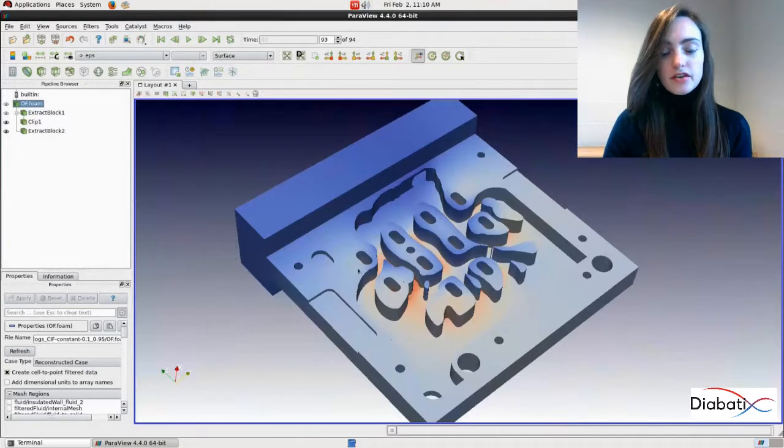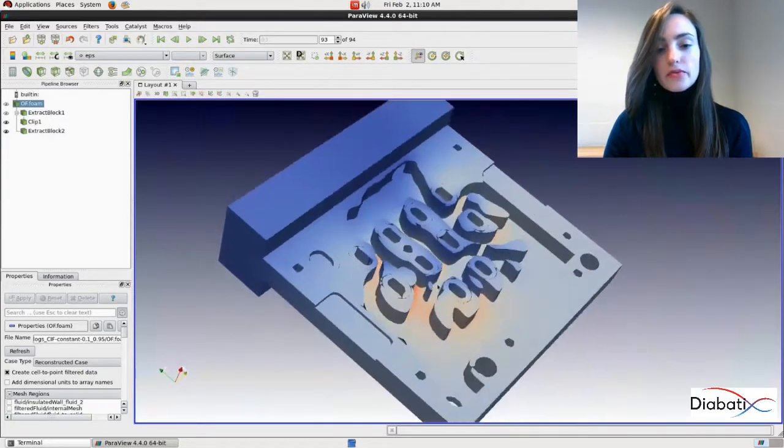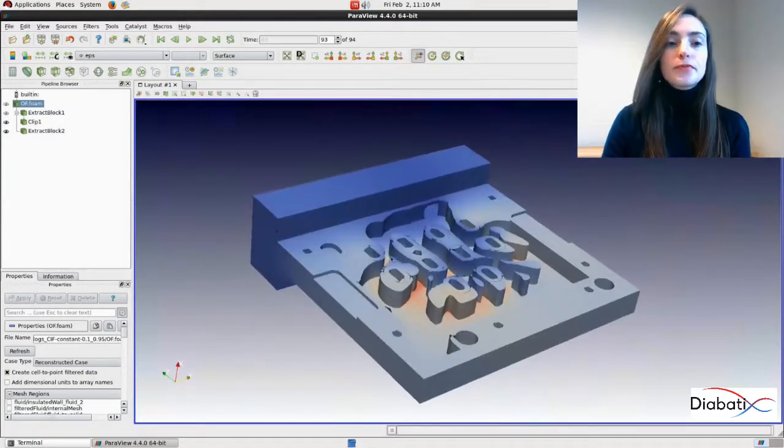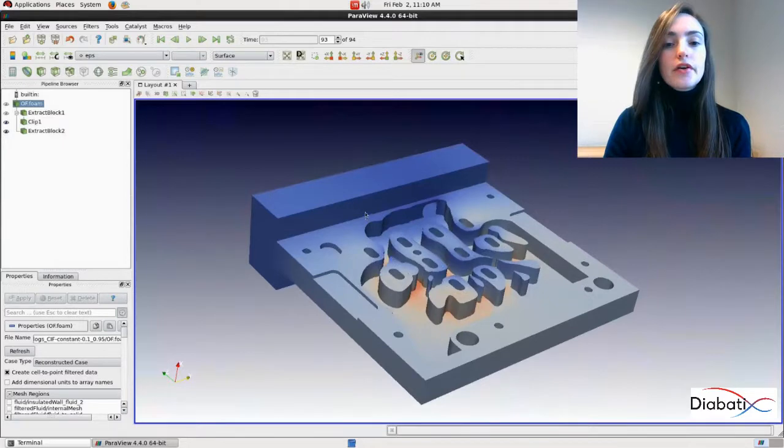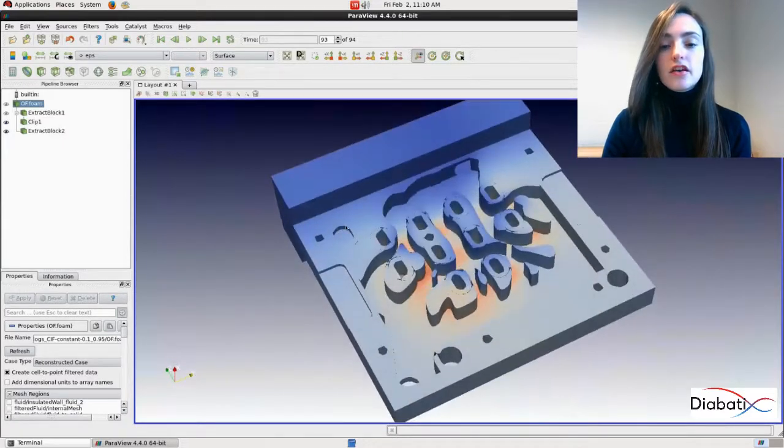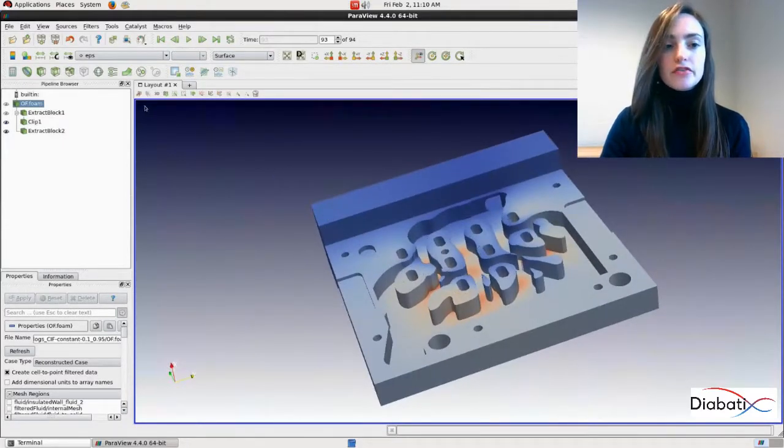So here you can change the camera position by just dragging your mouse, like this. When you want to go to a previous camera position, you can click this button.